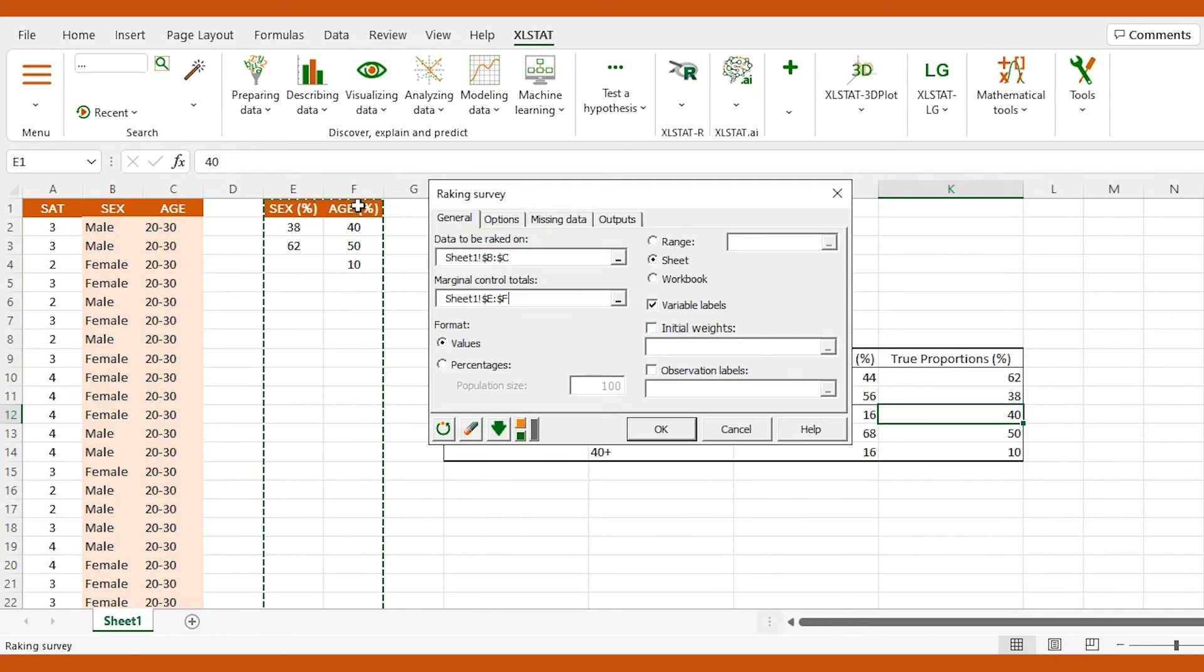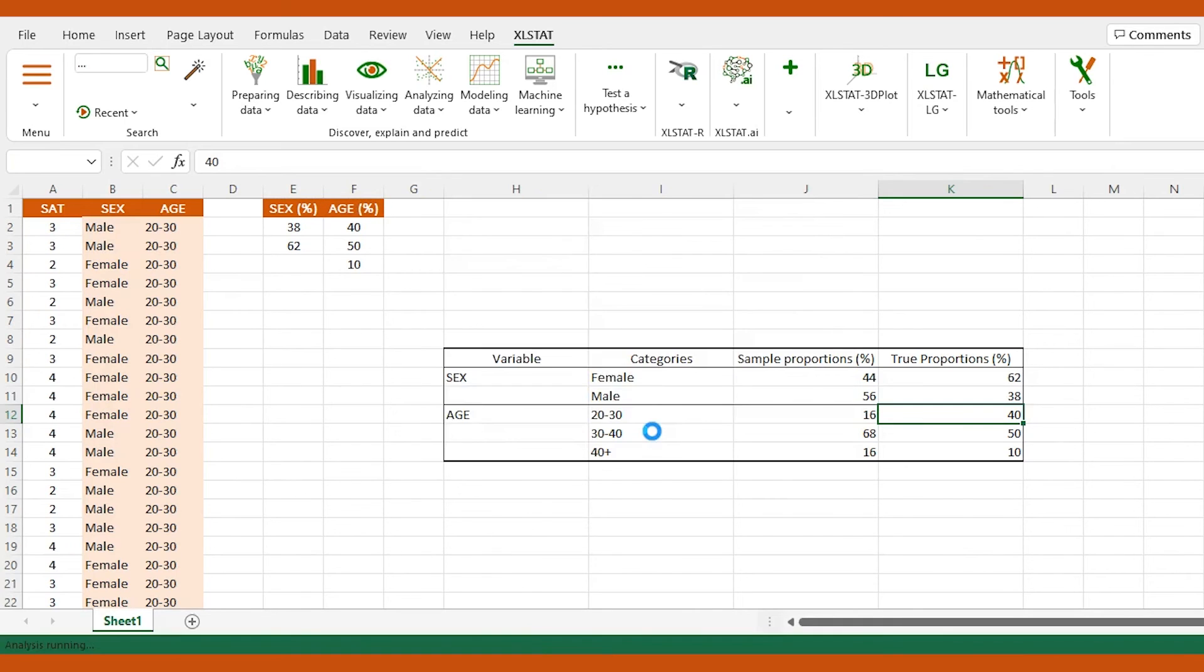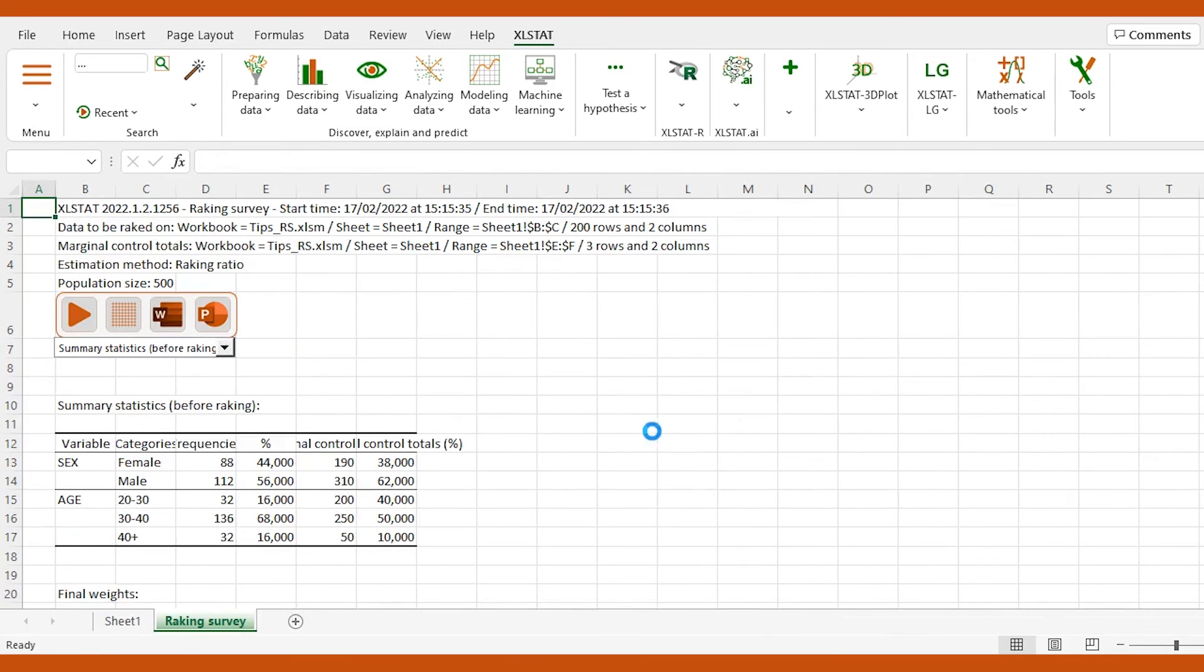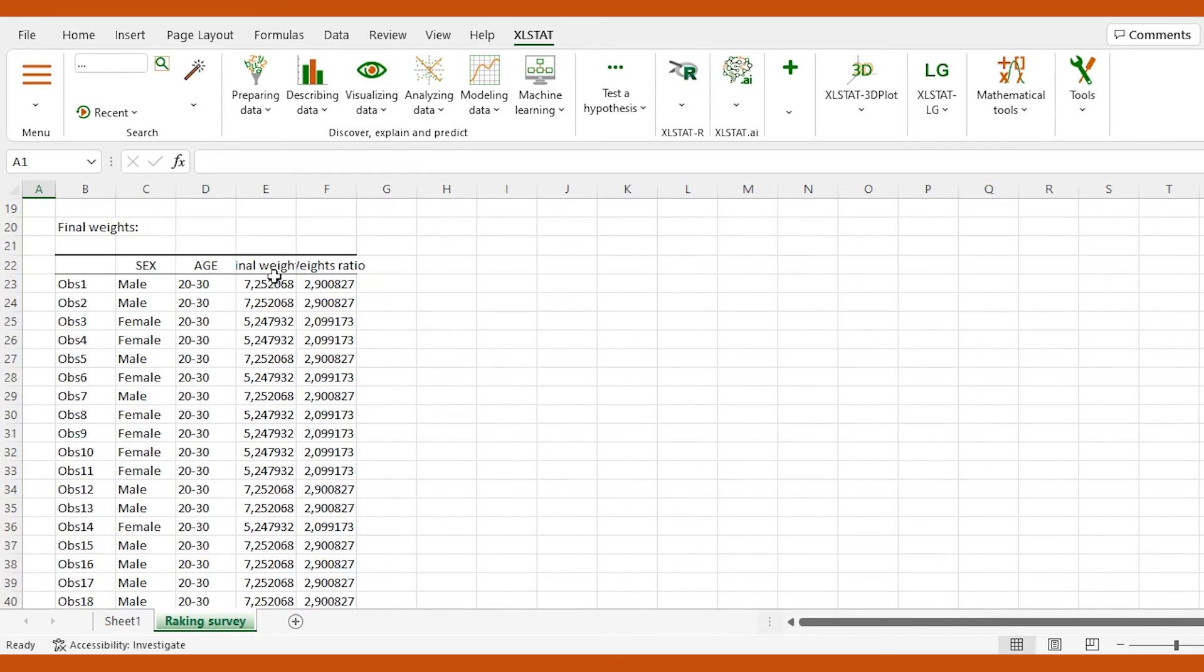Next, we select the percentages format and set the population size to the actual number of employees in the company, here 500. Once we click OK, the generated report gives us the final weights to use in order to make the survey results more representative.